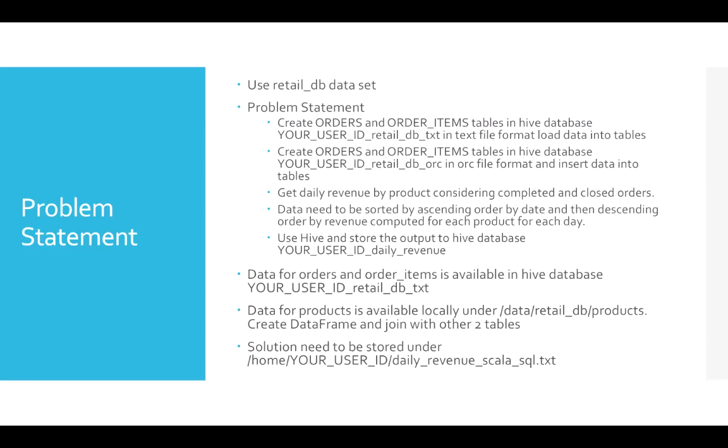And then we have to use Hive database to store the final output into a Hive database called userid_daily_revenue. We will just create a new database and we'll try to create a table and load or insert data into that table. And the data will be the final processing data.